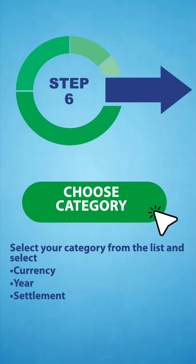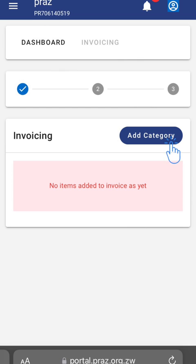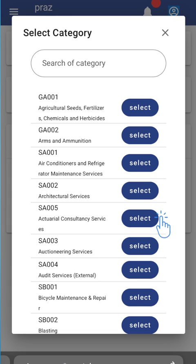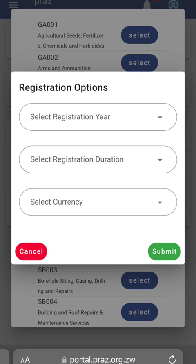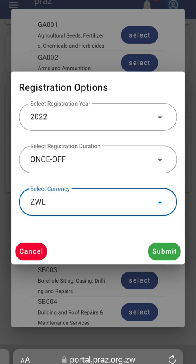Step 6: Click on Choose Category. Select your category from the list, then select Currency, Year, and Settlement, then Submit.